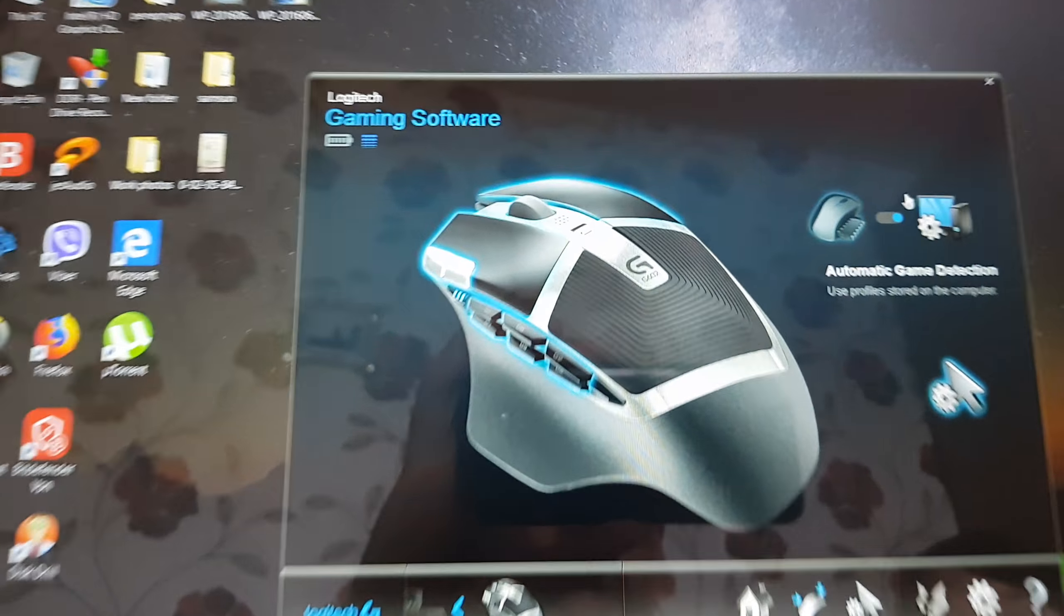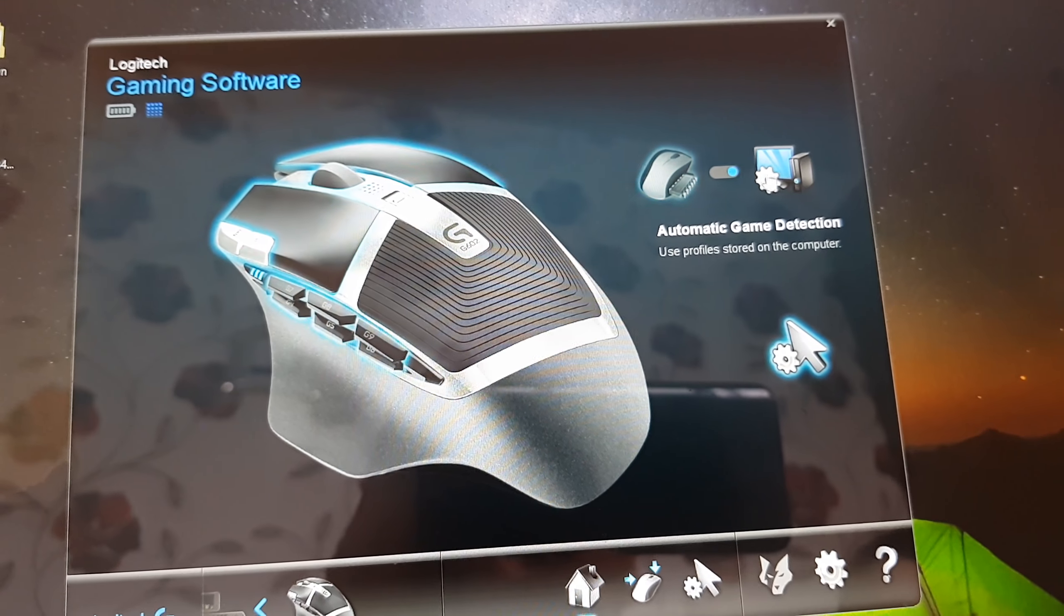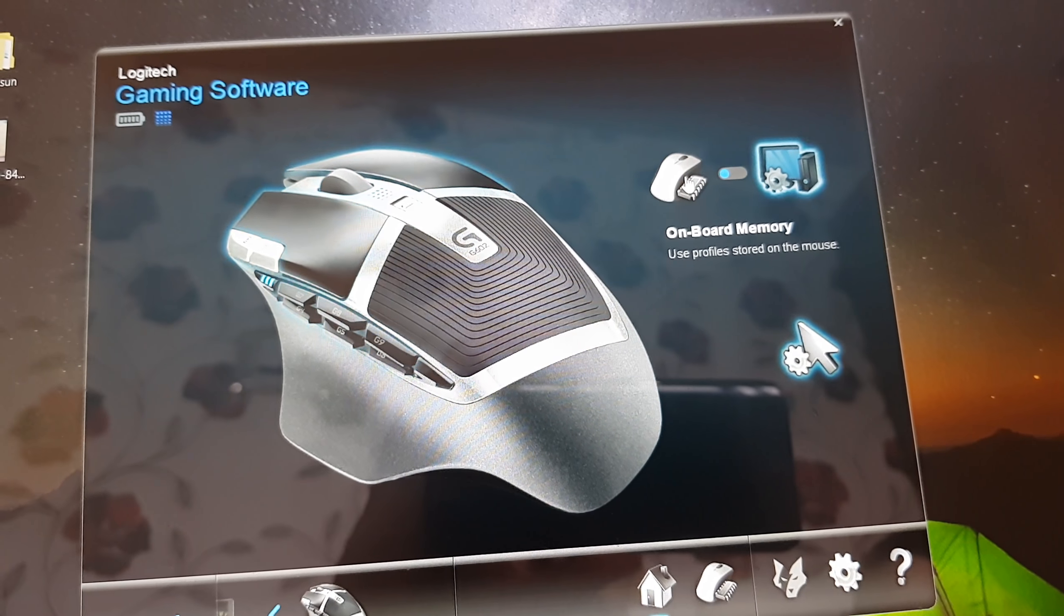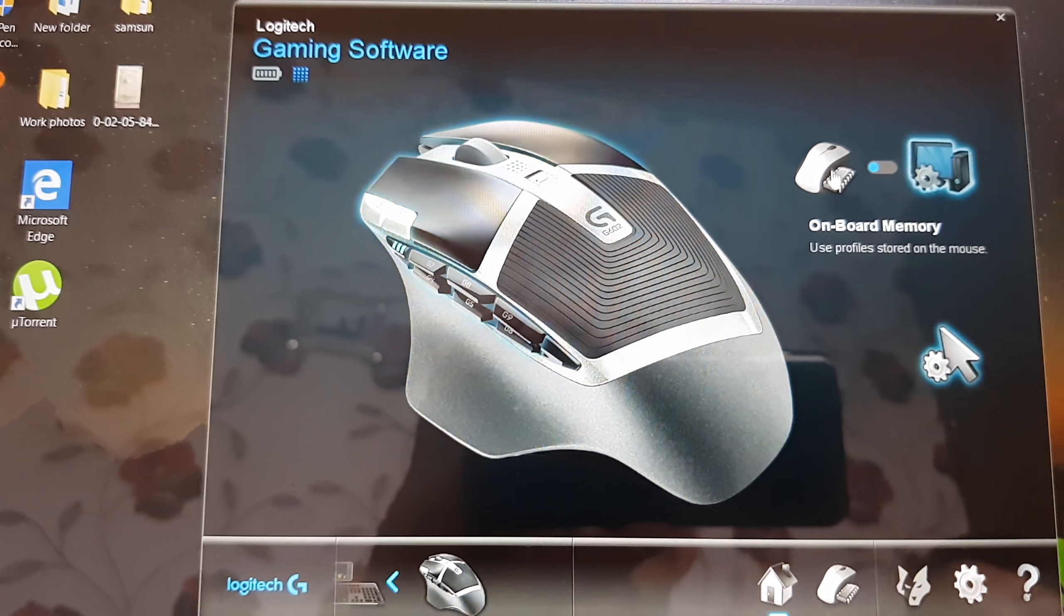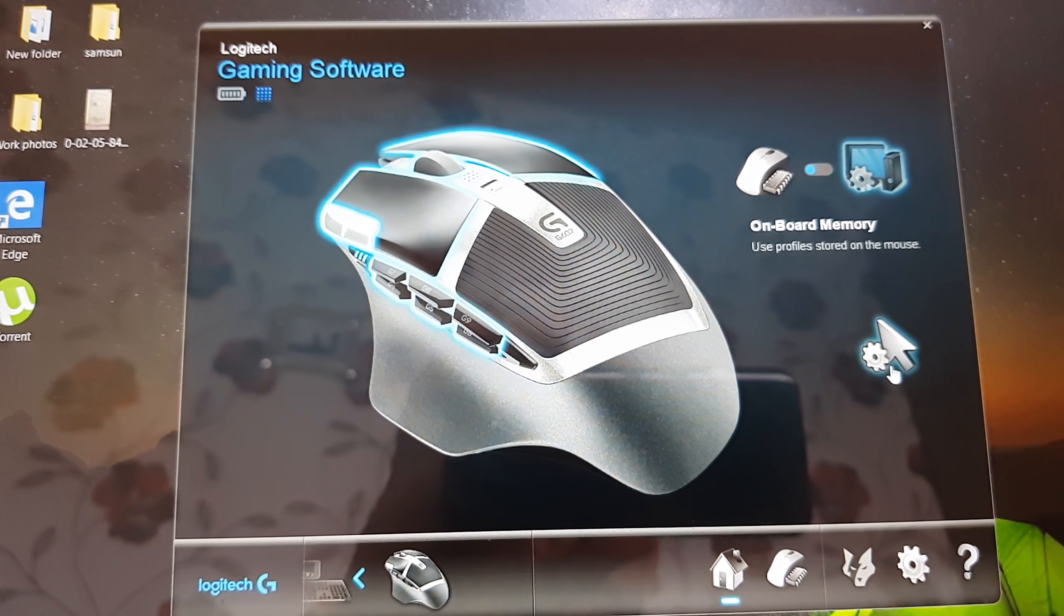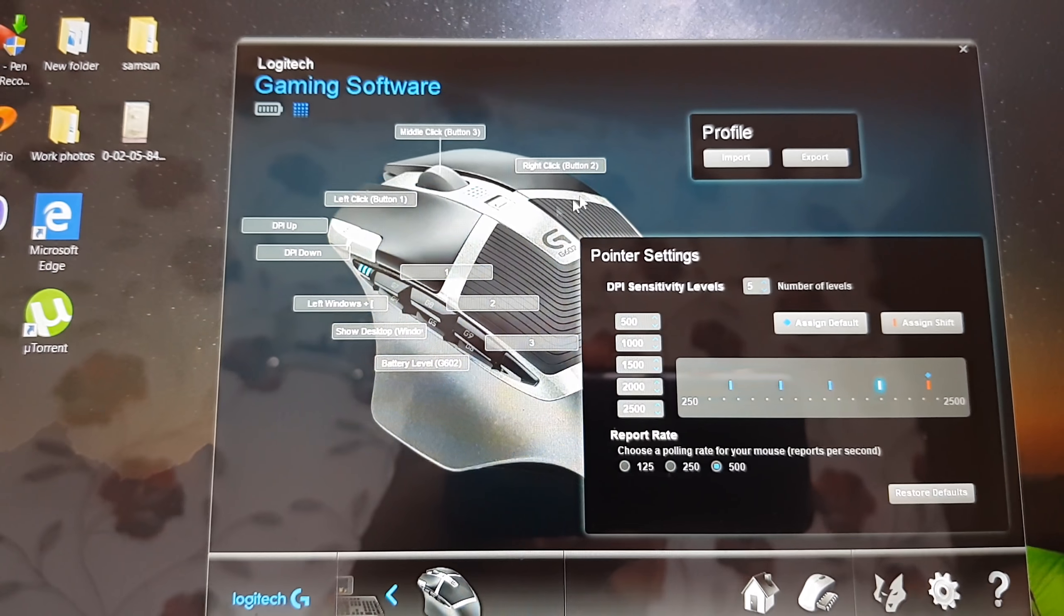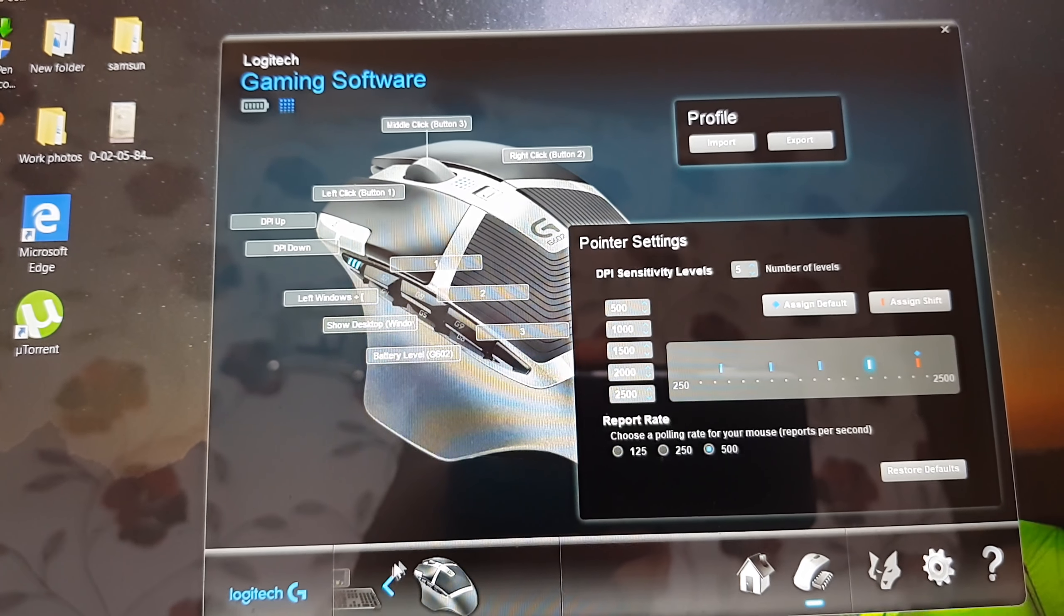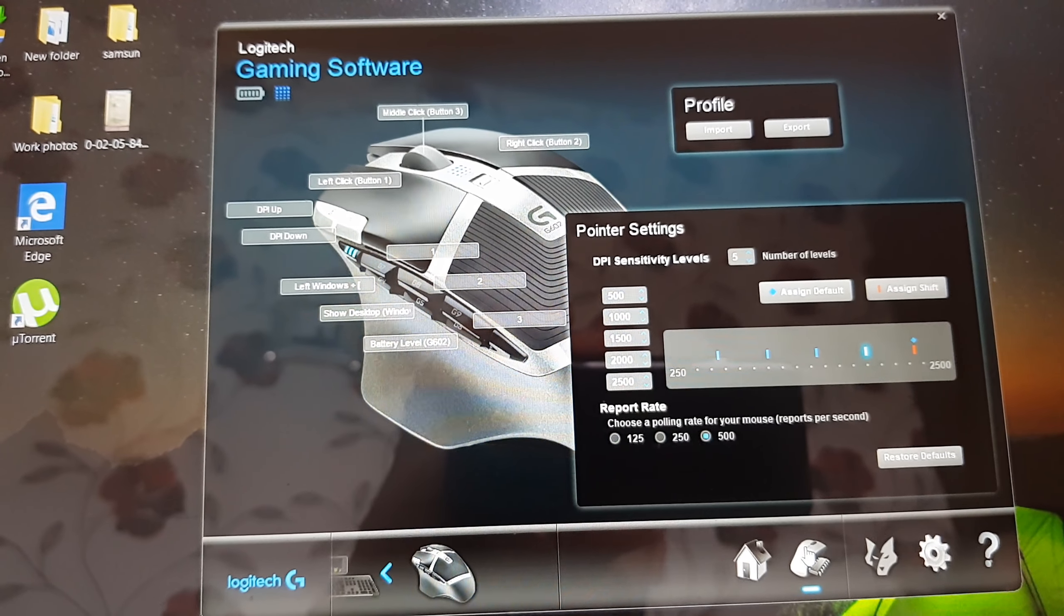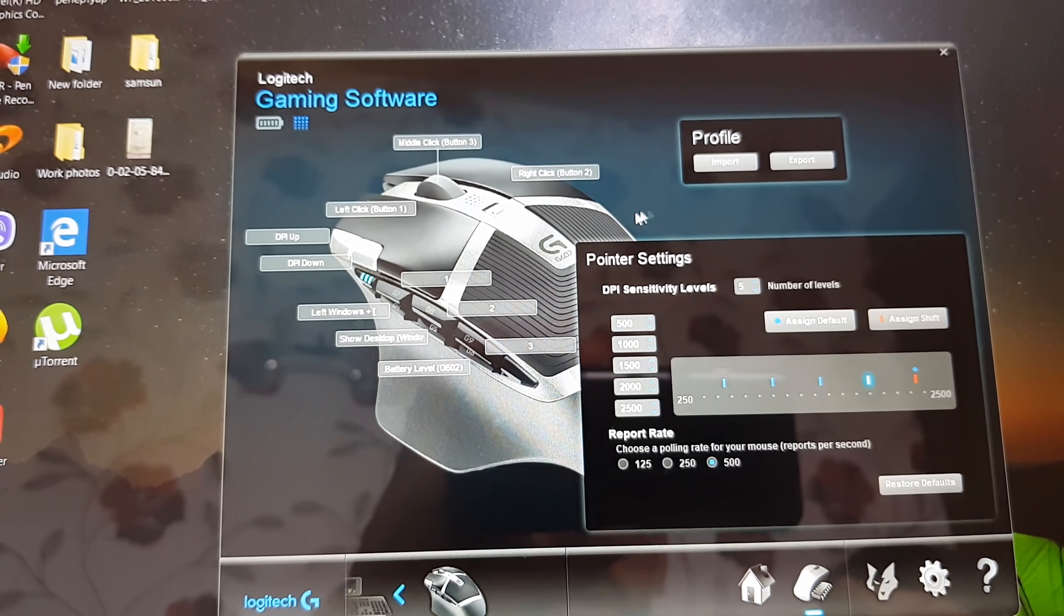See here you have automatic gaming detection and you press here, it becomes on board. Look, it's really a cool mouse. Let's make it game board.